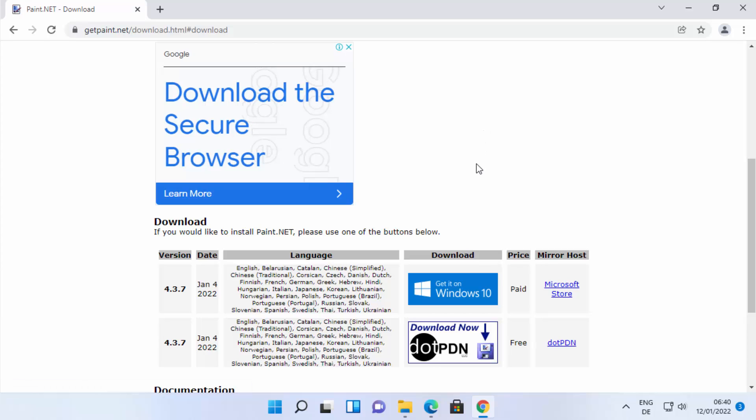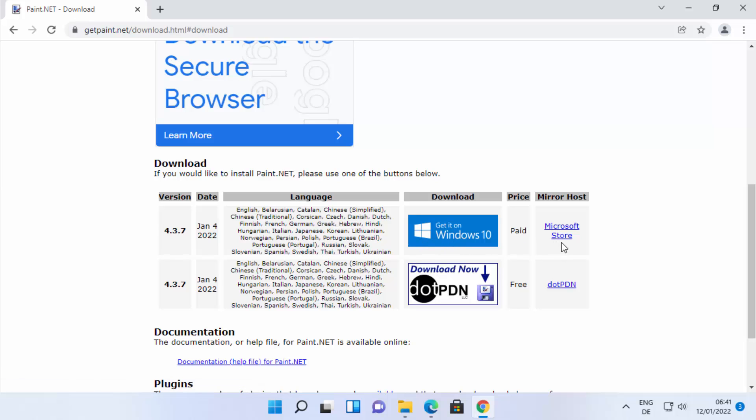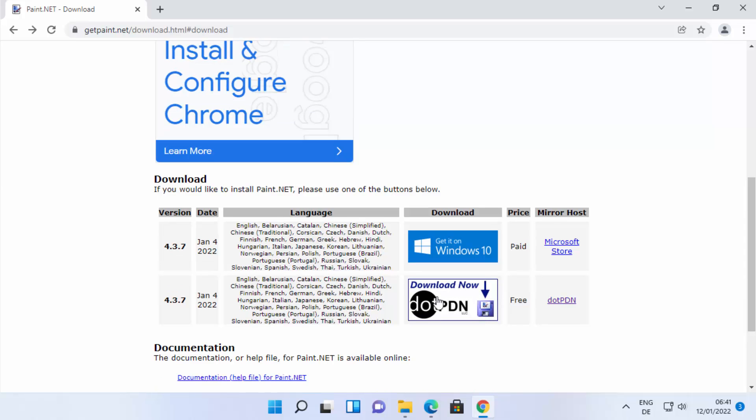Once you click on this link, you will see these two options. First one is using the Microsoft Store and second one is using the .pdn. Using Microsoft Store it's a paid version. We want to download the free version, so we are going to use this option which says free. Just click on the download now button.